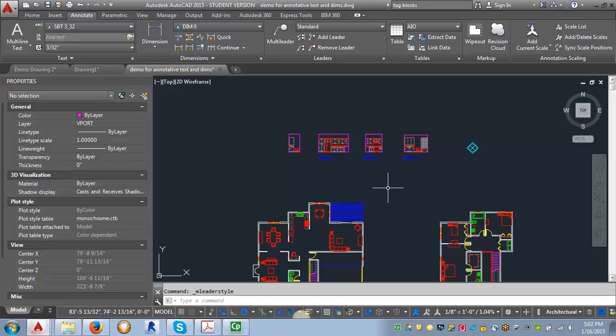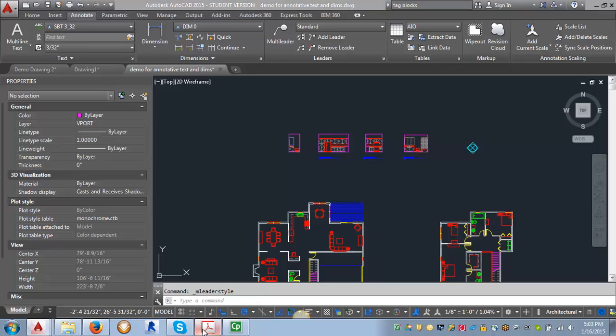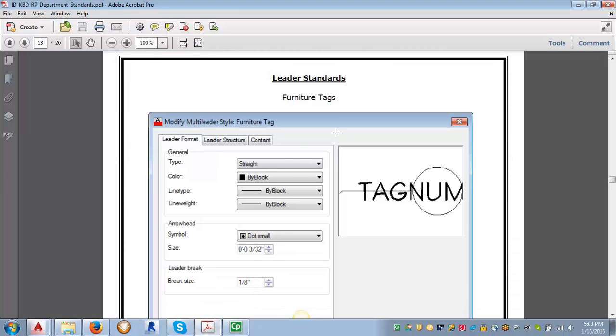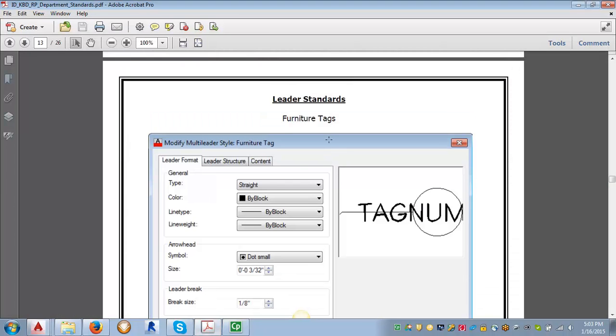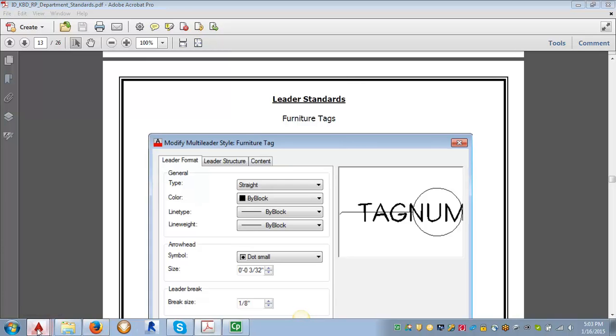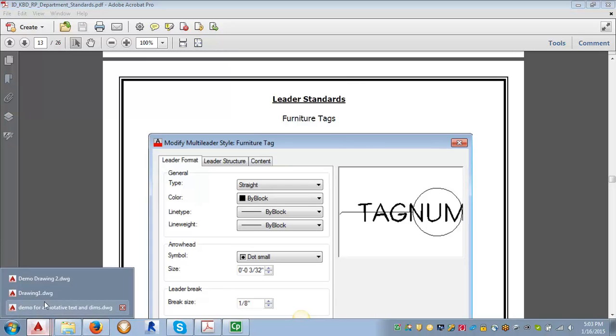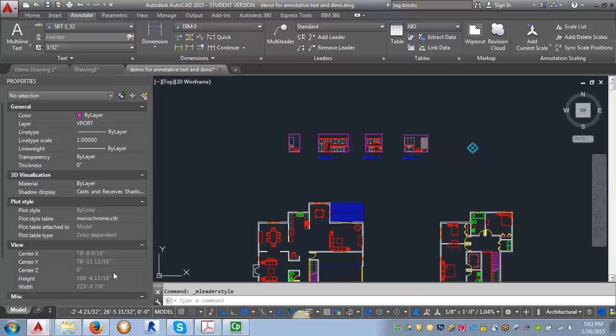In this demo, we're going to go through the process of creating leader styles for our notes and also for our furniture tags. Once again, you can find the specifics in our IDCAD standards, but we're going to go through the actual process of creating those leader styles.